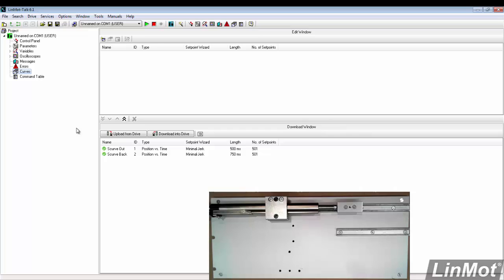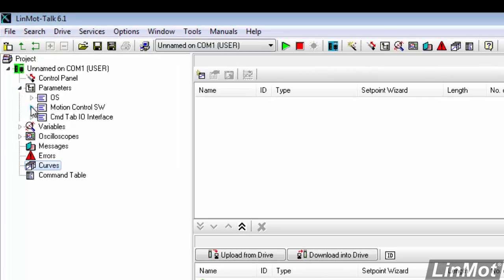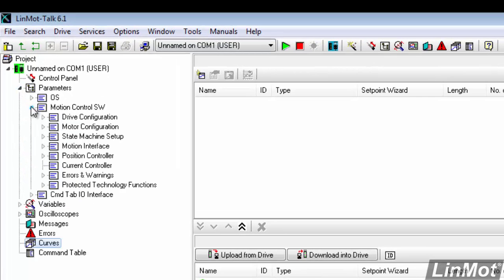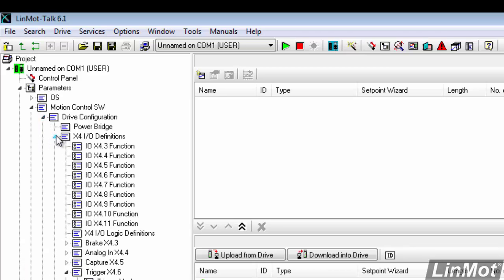So what we'll need to do first is configure our discrete I/O to create the trigger bit. So to do that we'll go to parameters, motion control SW, drive configurations, X4 I/O definitions.